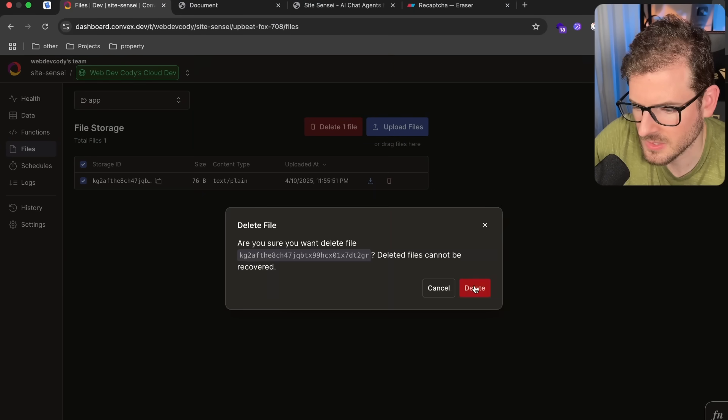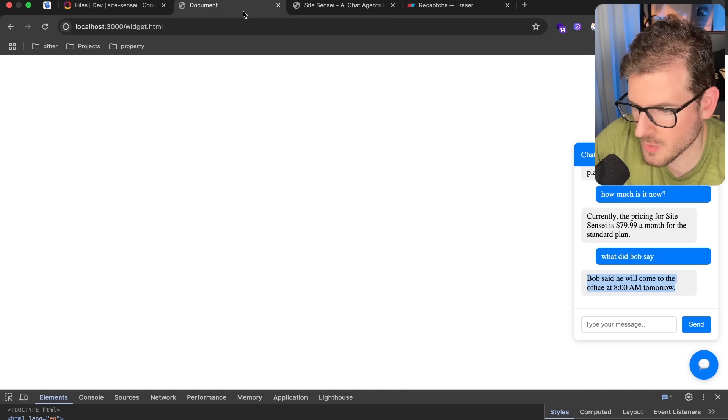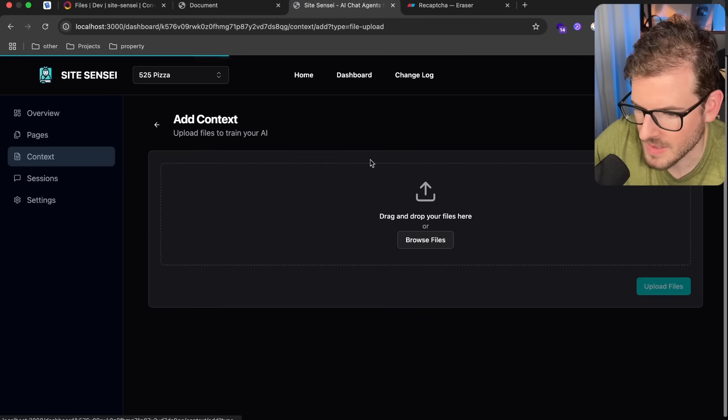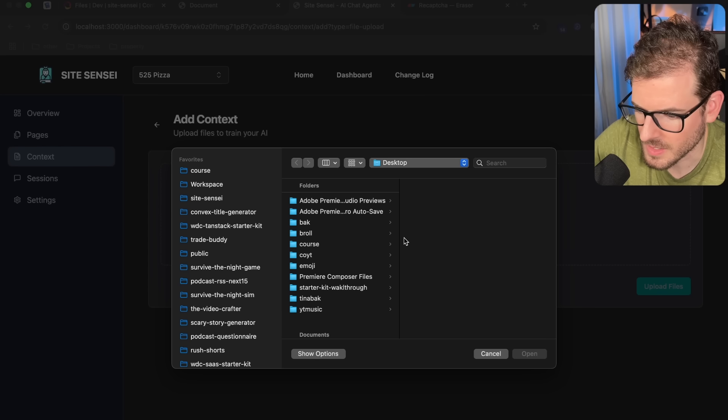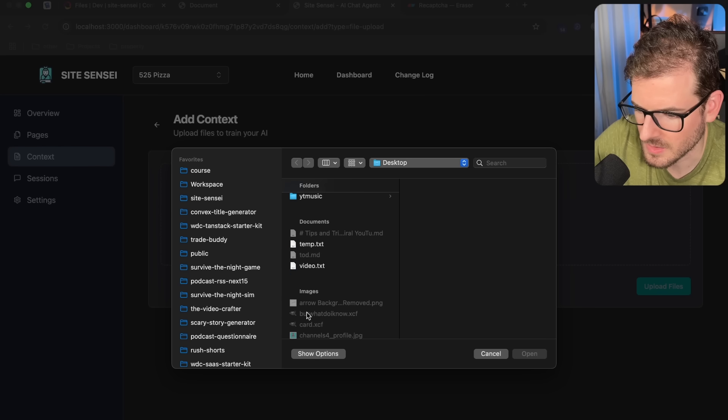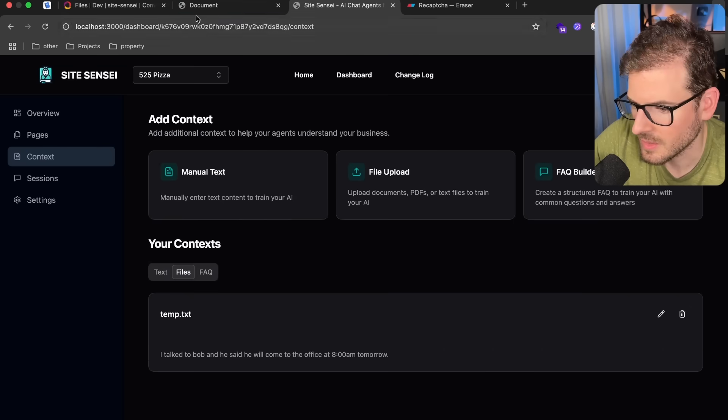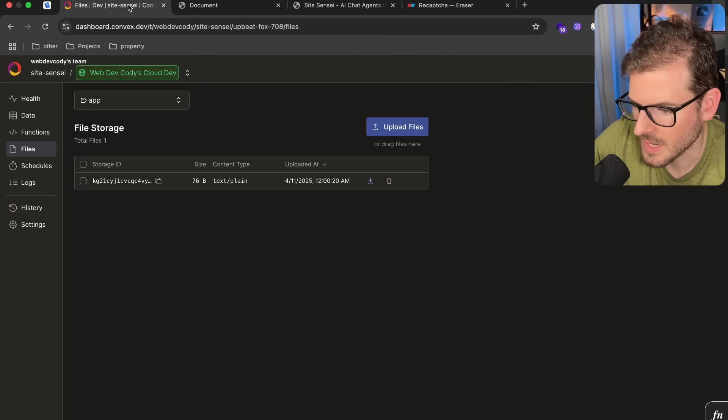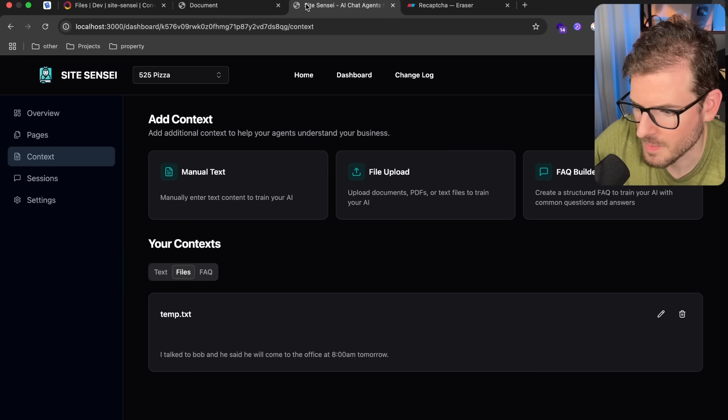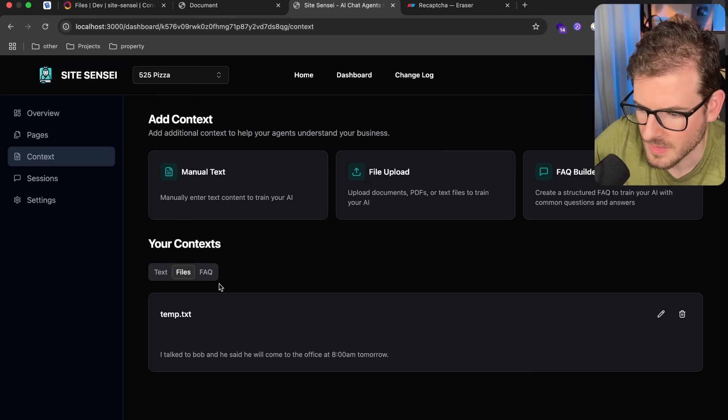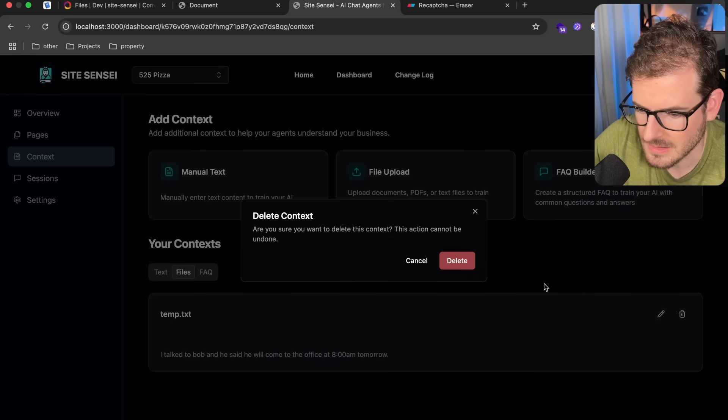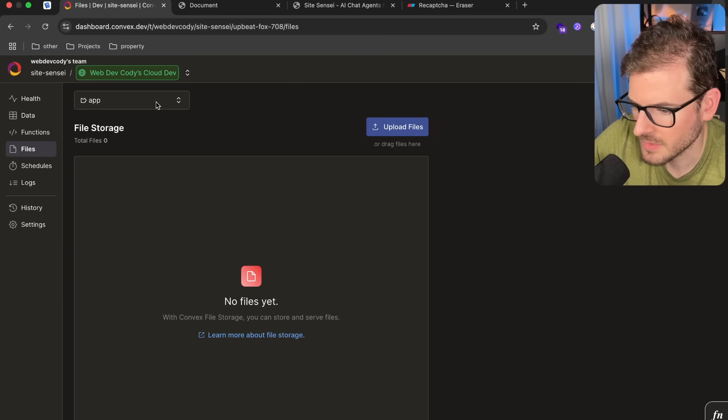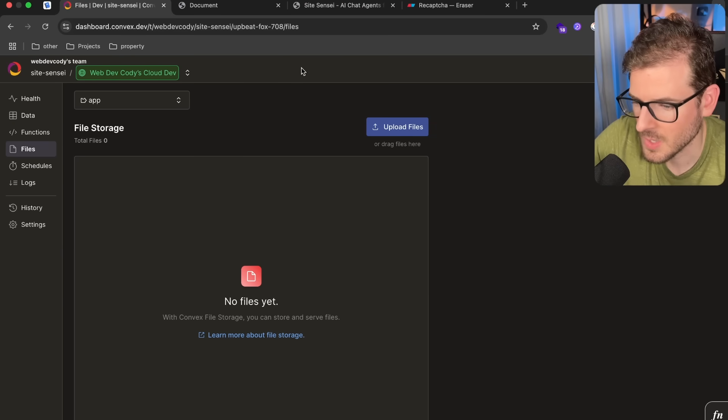So I think I should have fixed that issue. I'm going to go ahead and just manually delete this one so we don't have rogue files laying around. I'm going to add another one here. I'm going to go ahead and just find that temp file, click upload. There we go. We got a document. Now I'm going to go back and then I'm going to delete it. There we go. Check over here and it's gone.